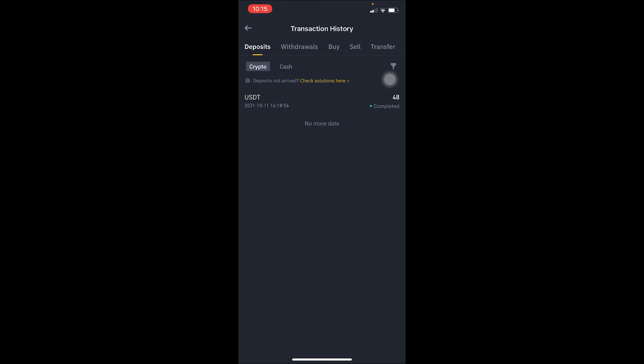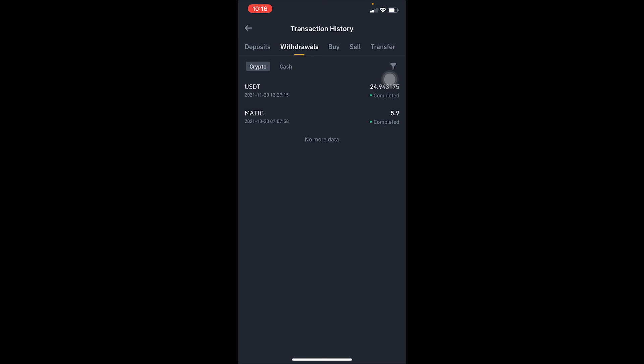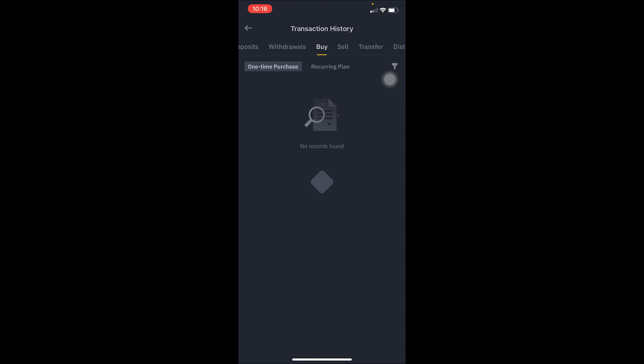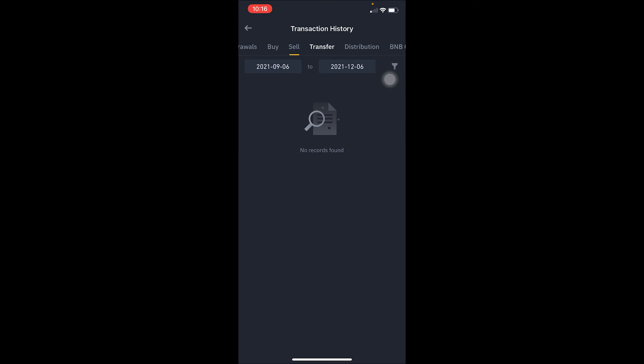It will default to showing deposit history. If you want to change it to withdrawal, you can click on 'Withdrawal.' If you want to see your buying and selling of crypto, go to 'Buy' or 'Sell.' For transfers, go to 'Transfer,' and for distribution, go to 'Distribution.'